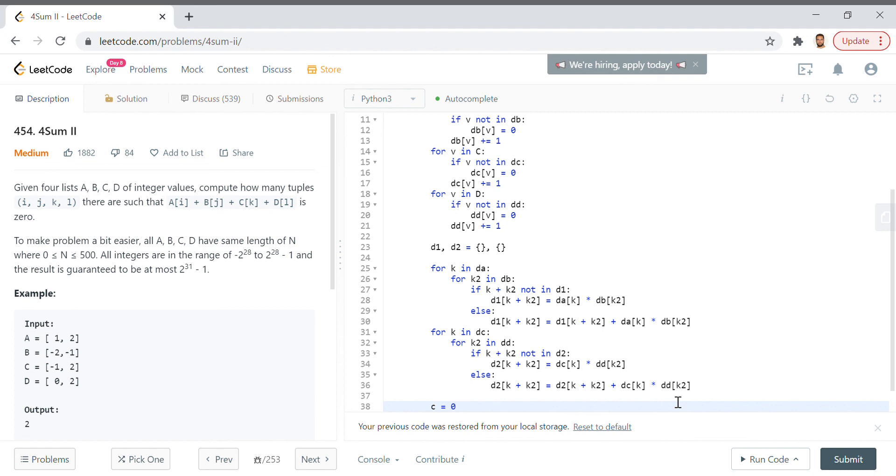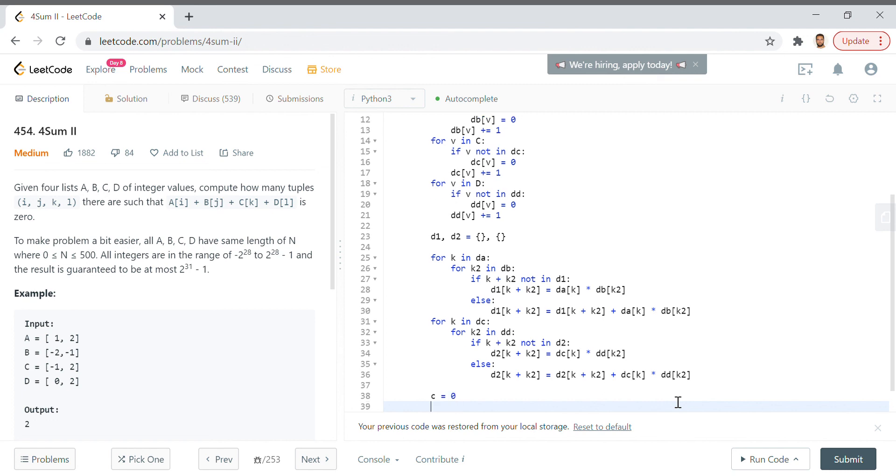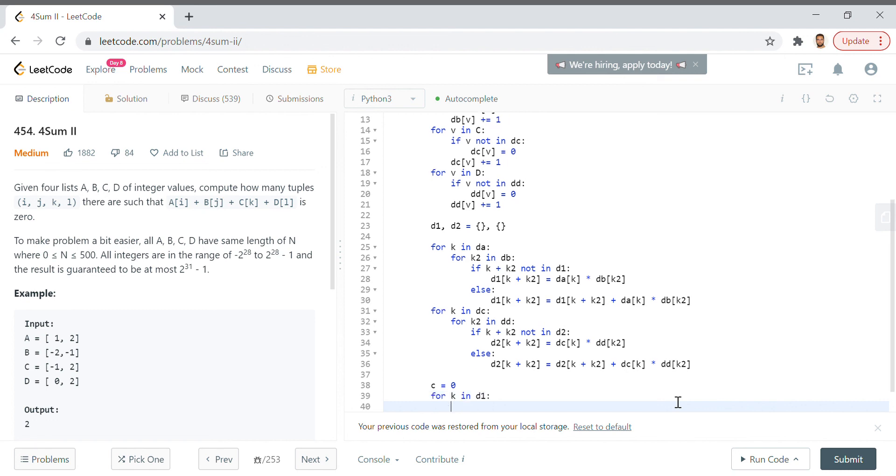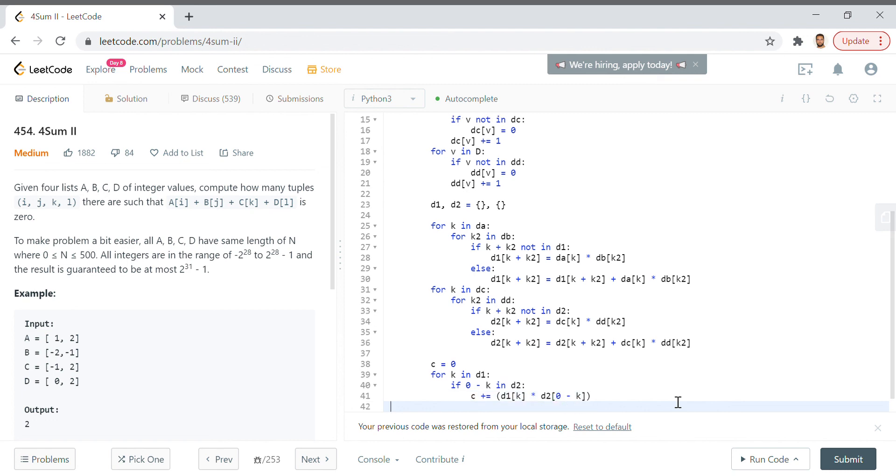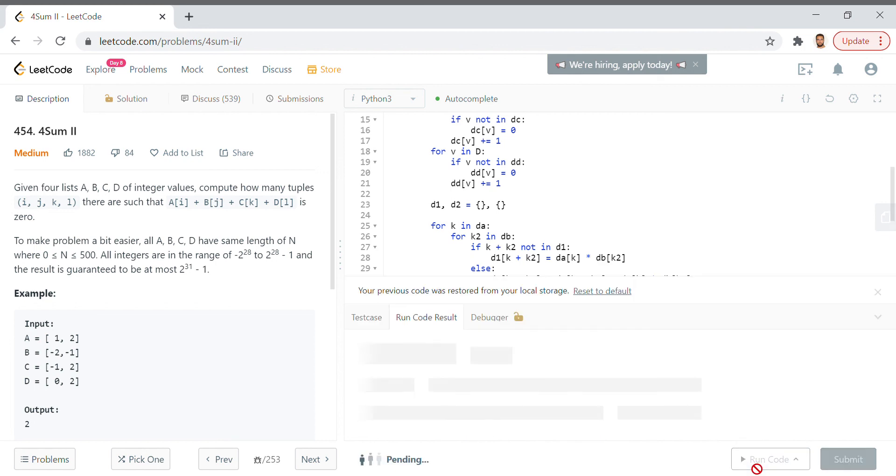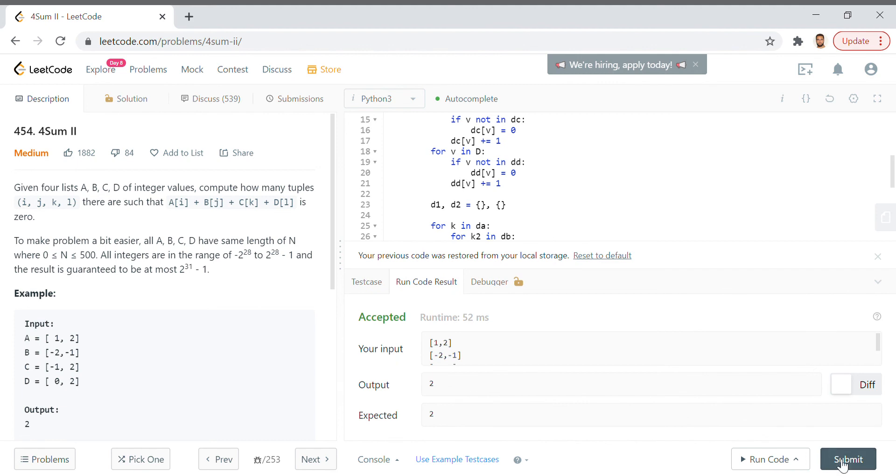Now we have to gather the number of times that these occur where they meet our target, where they equal zero. So we say c equals zero, that'll be our variable to increment. For k in d1, if zero minus k in d2, c plus equals d1[k] times d2[zero minus k]. And then we return c.